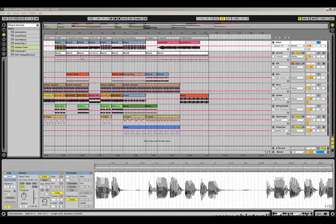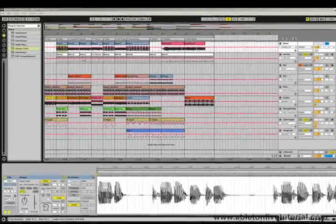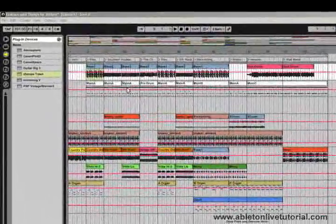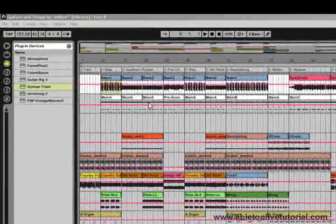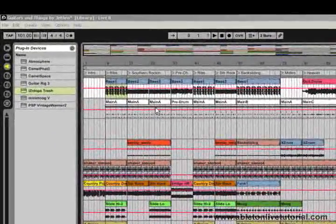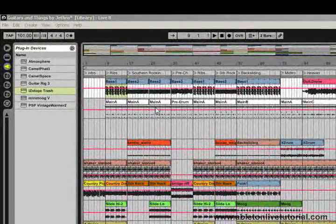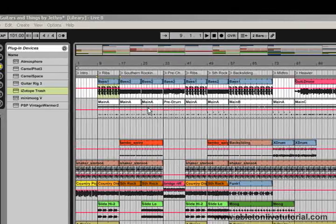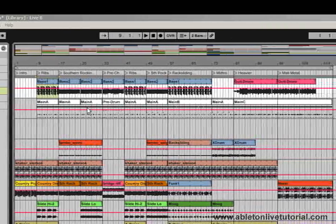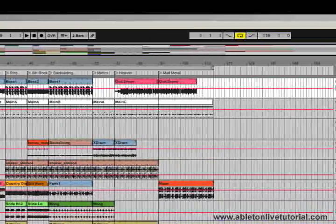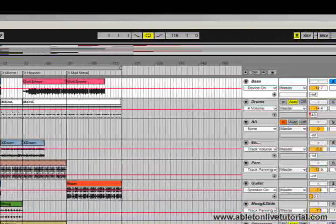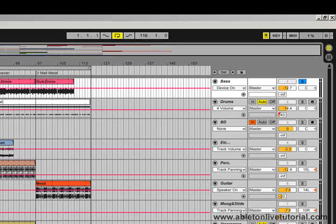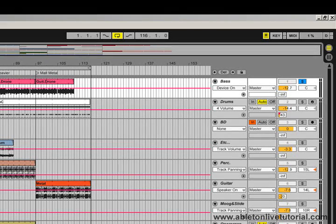The version of Live I'm using here is version 8, which is the latest version. Now Live has a very simple and straightforward layout, but as with a lot of software programs, it can take a little bit of time to get used to it, but the more time you spend using Live, the easier this will become.